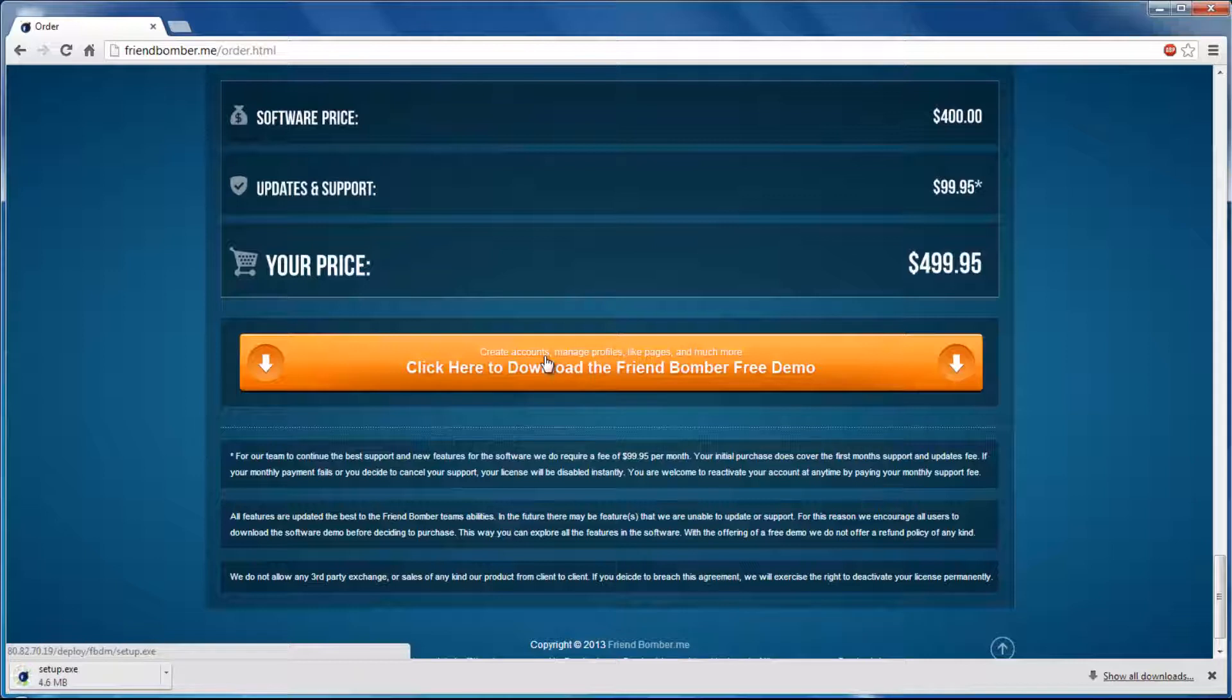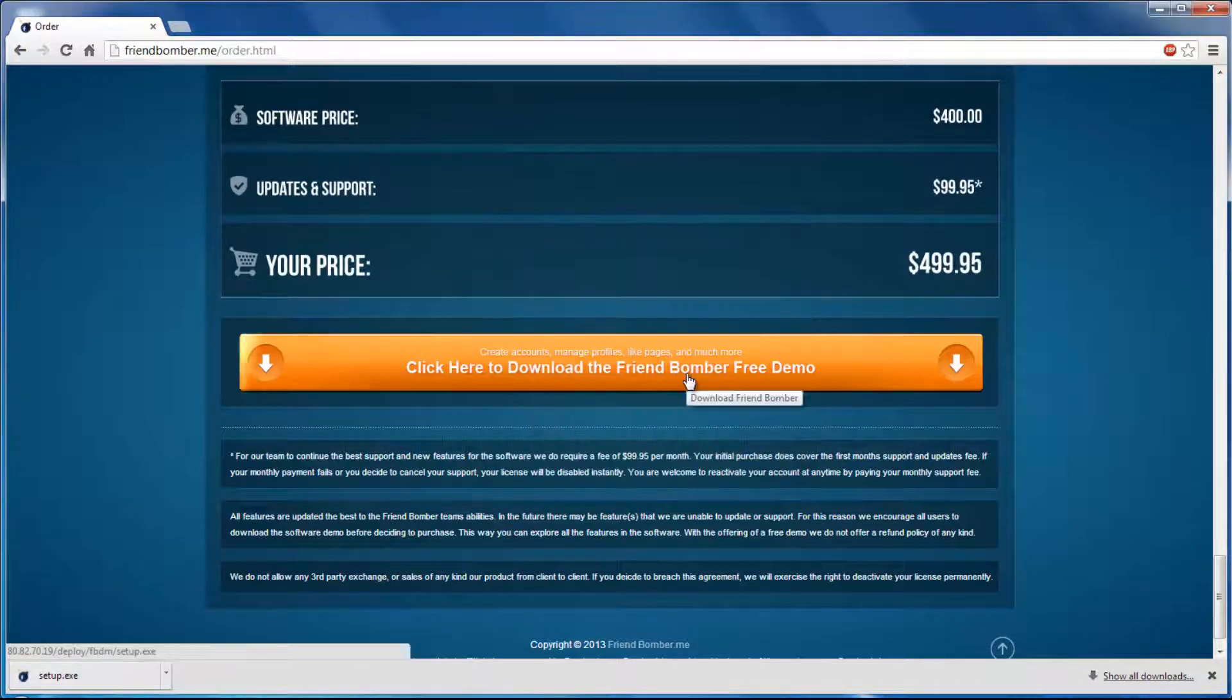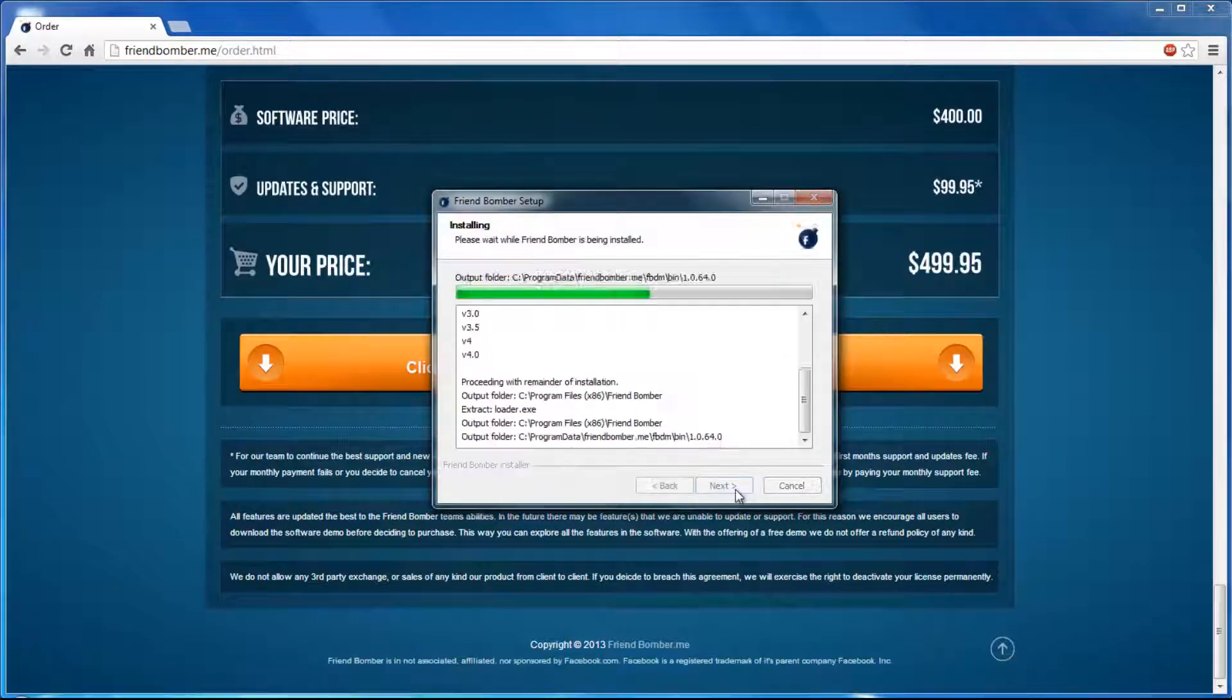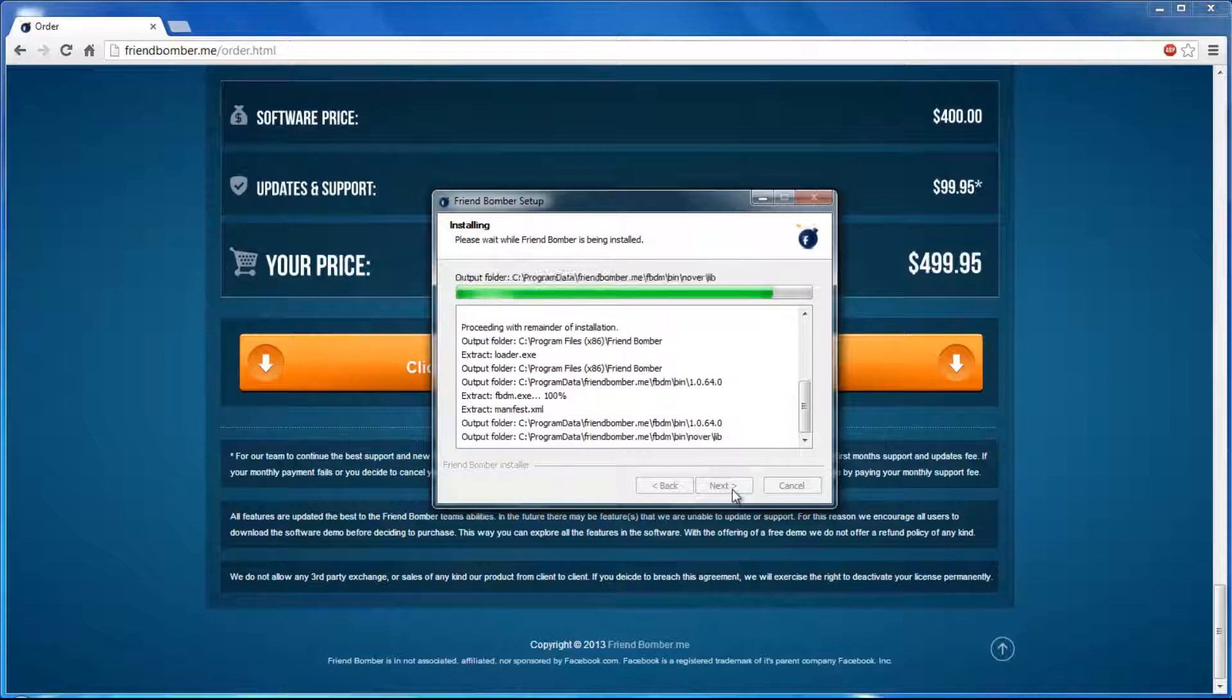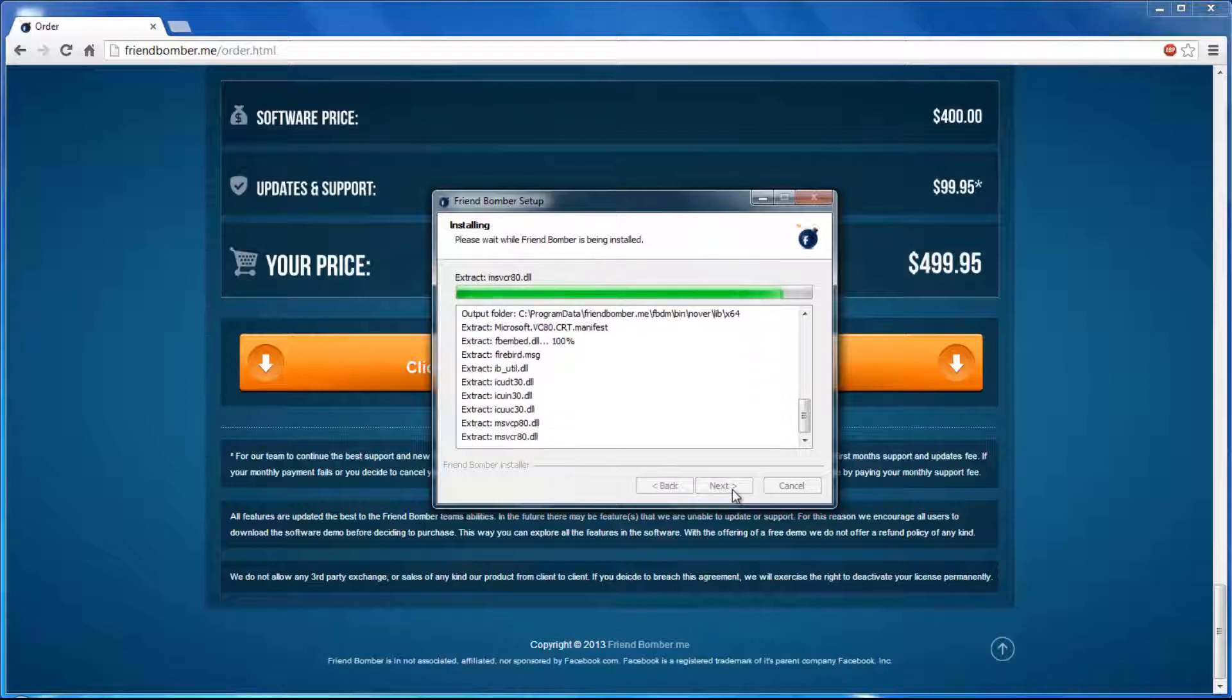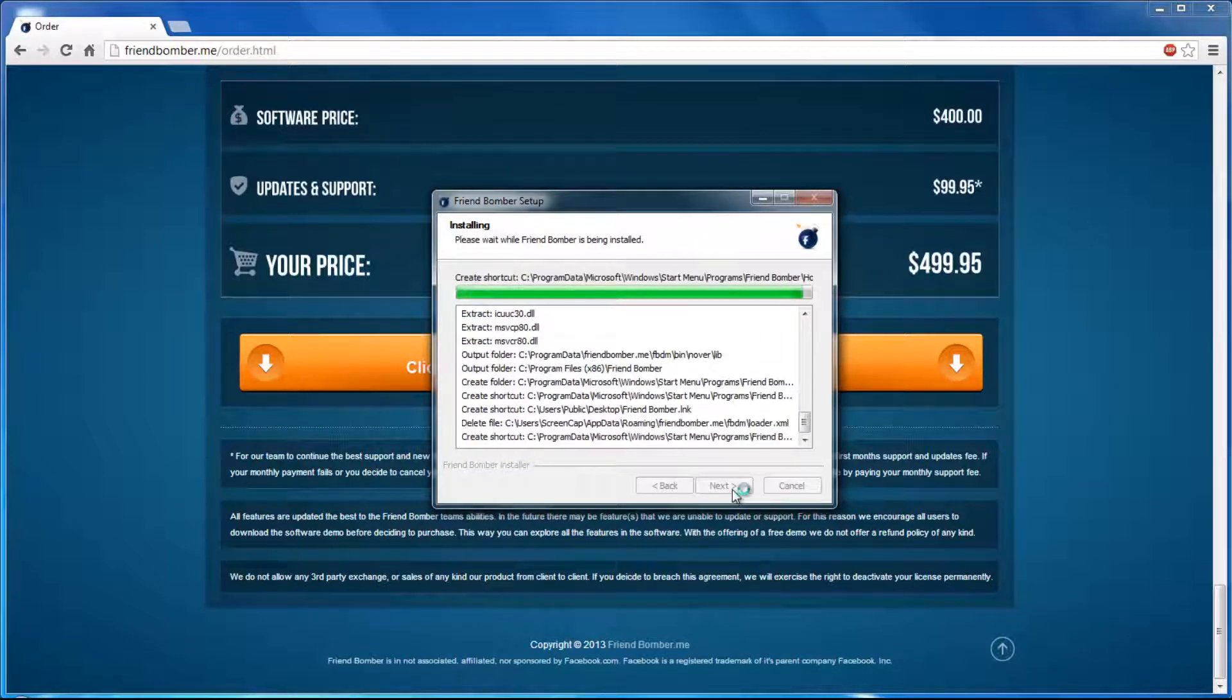Download, install and register the software. You can also see how to do this in our Download, Install and Register the Software video.